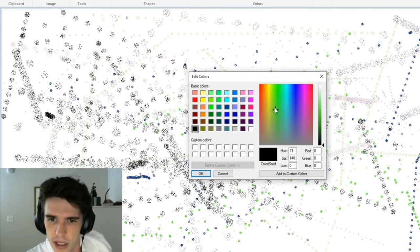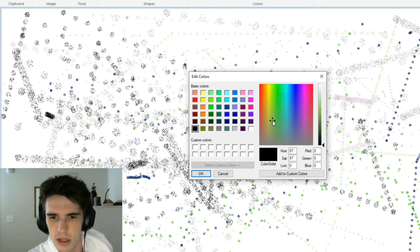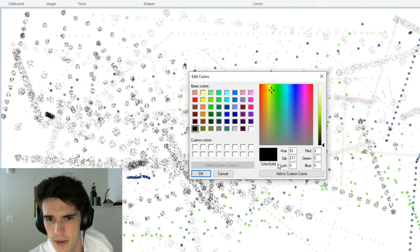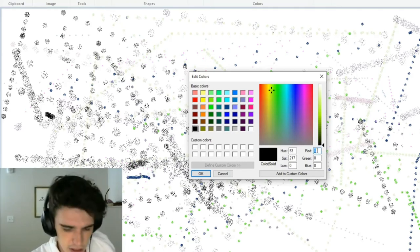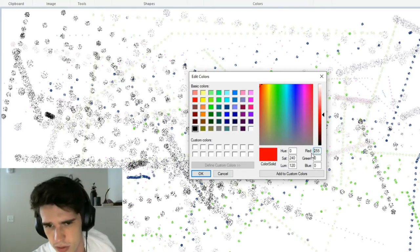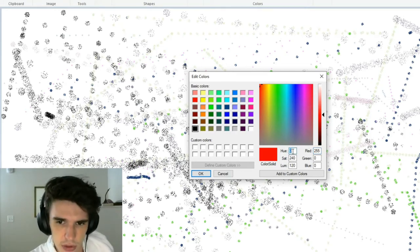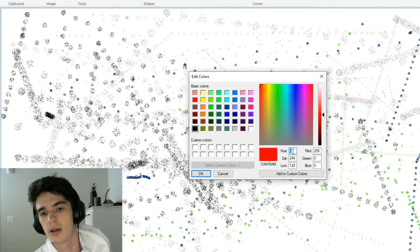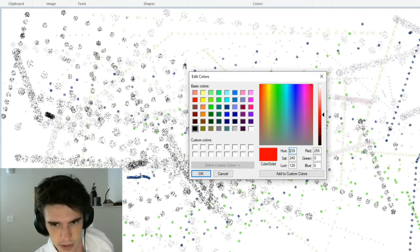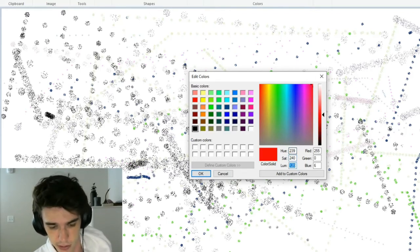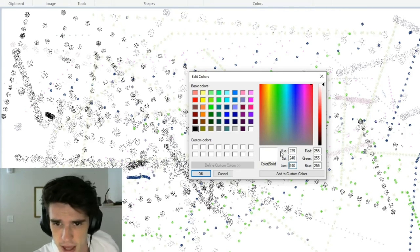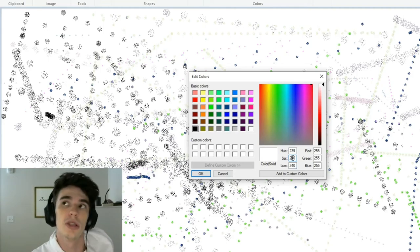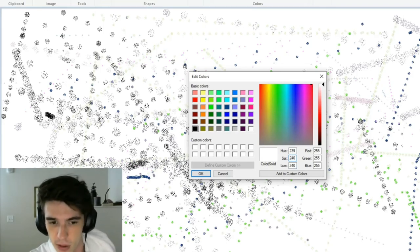I took a screenshot of edit colors. Instead of randomly clicking in this box, I want to incorporate a different process for this one. Each color is essentially a combination of three things: hue, saturation, and luminosity. You can also say it's a combination of red, green, and blue, which is also very true, but I just decided to do hue, saturation, luminosity. Hue has a max value of 239, saturation has a max value of 240, and luminosity has a max value of 240.